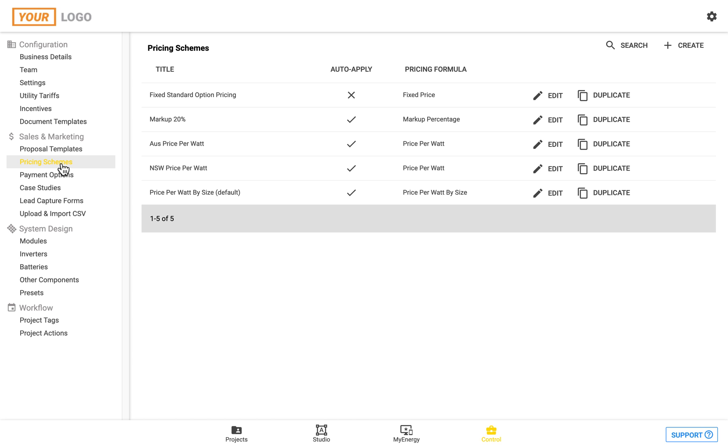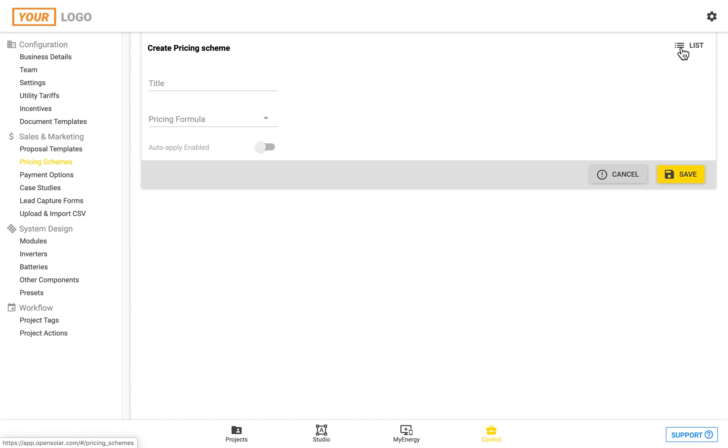This will be a list of your pricing schemes. You can edit any of these and to create a new one come to the top right hand corner and click plus create. We can enter in a title and then we can also choose the pricing formula here.